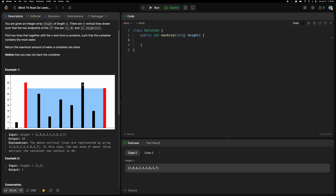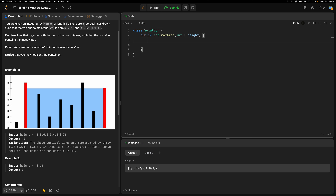We need to check the maximum one. Whenever we consider this, we check from both sides. So the approach is: find the maximum water collected using two pointers — left side and right side. Let's write the code. We have the height array, and n is the length.